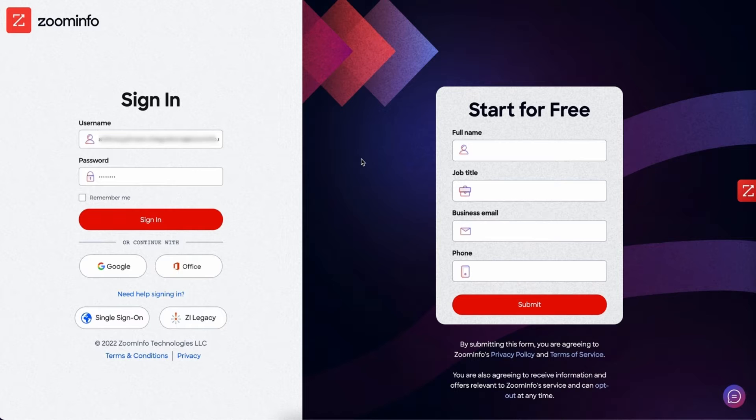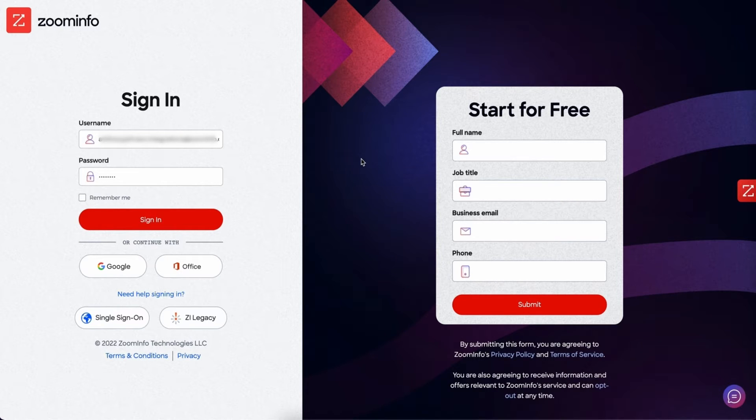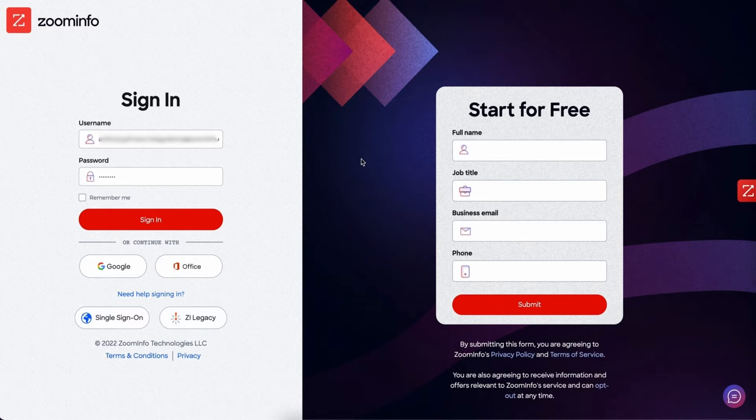Now before we move forward, the first thing or the most important thing is that you are an admin in the ZoomInfo platform as well as a super admin in your HubSpot CRM. Assuming you have both those credentials, you'll be able to connect everything without any issues.